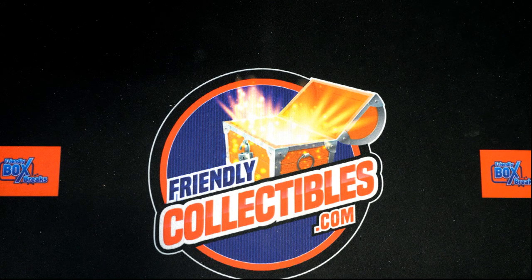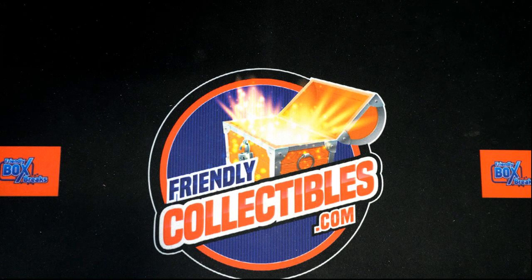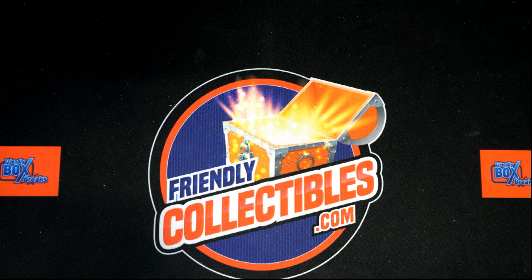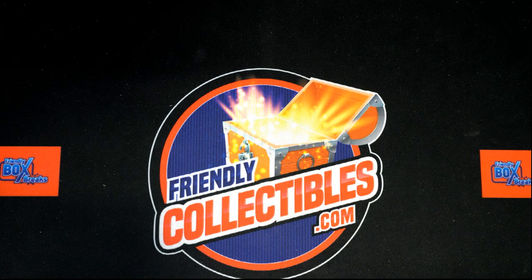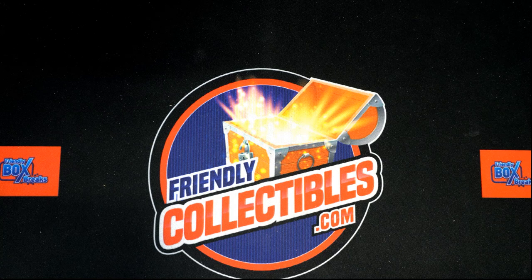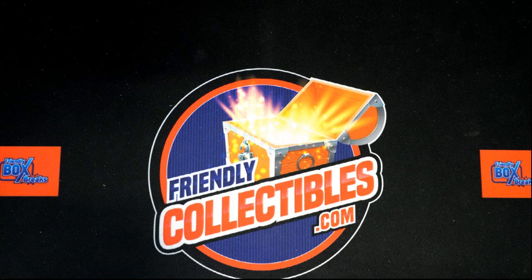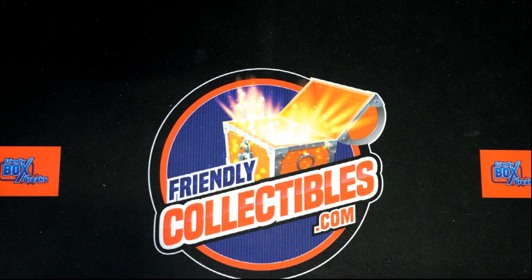Alright, so I want to wish everybody good luck in this supercoin box break. The coin is from 350 AD.